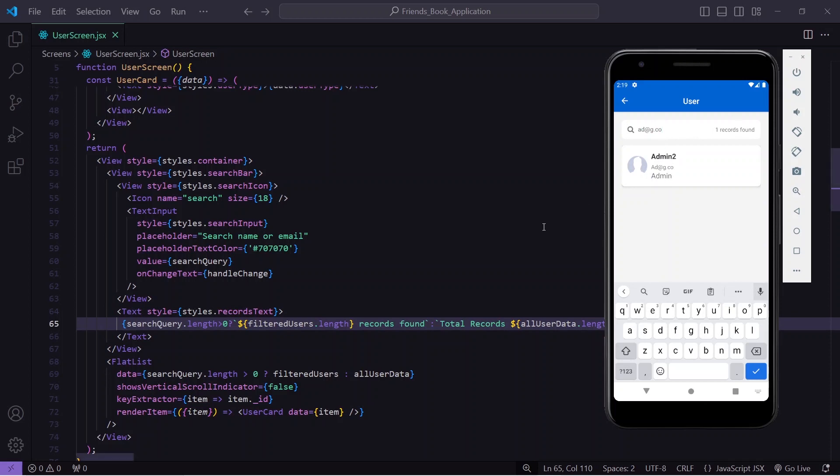That's how you implement frontend search functionality in your React Native application. If you want to learn how to do this through the backend, please let me know in the comments. Also let me know whether this works for your project — if not, comment and I'll try to help. Thank you for watching the video.